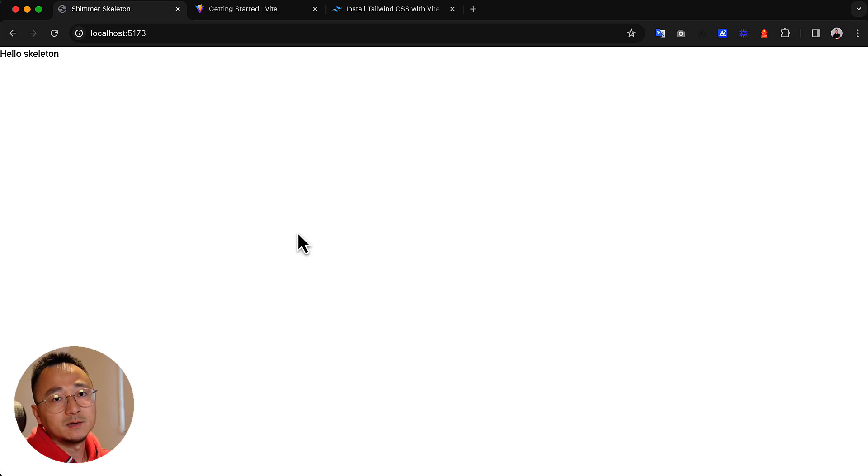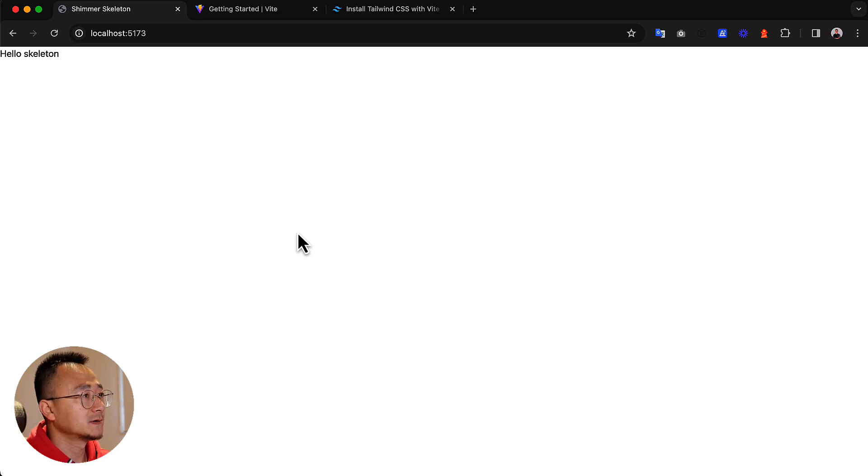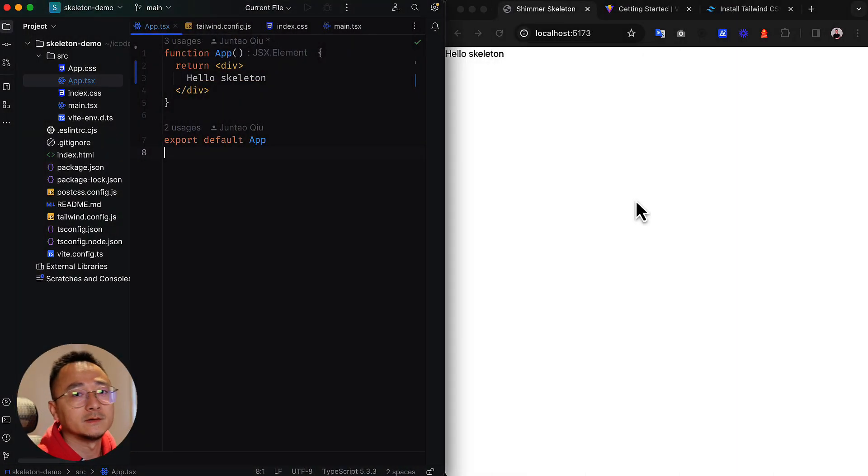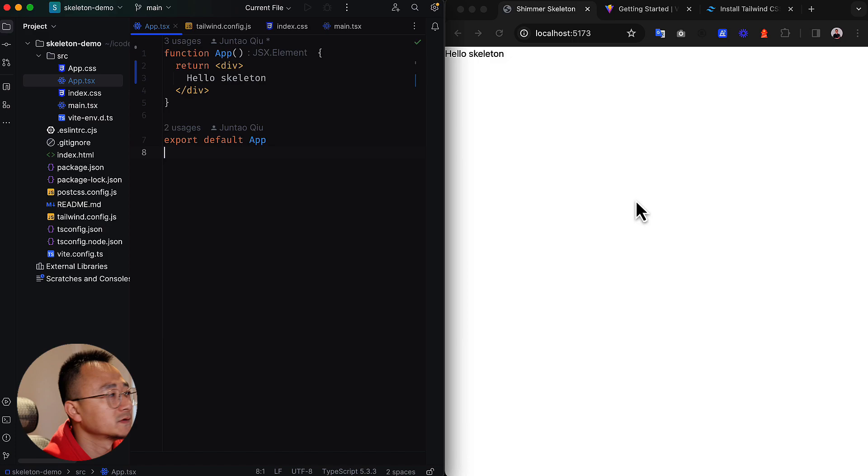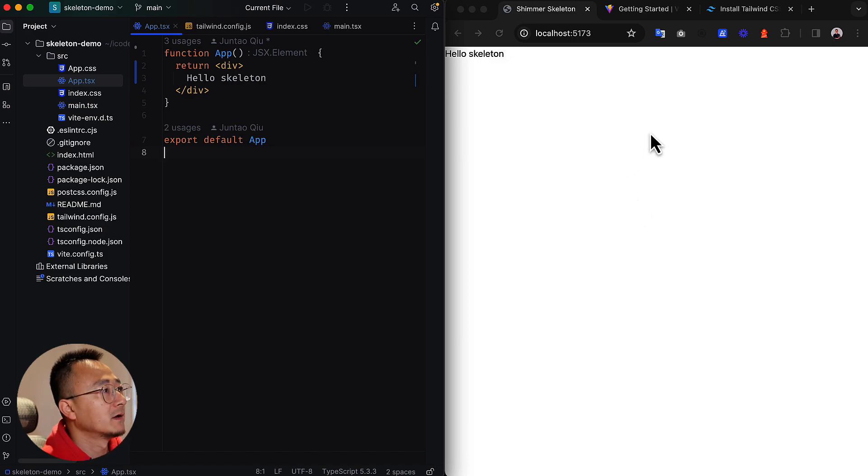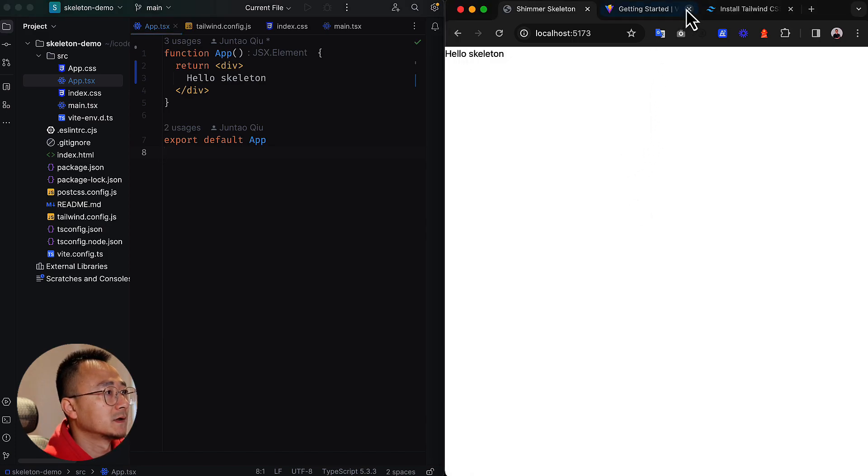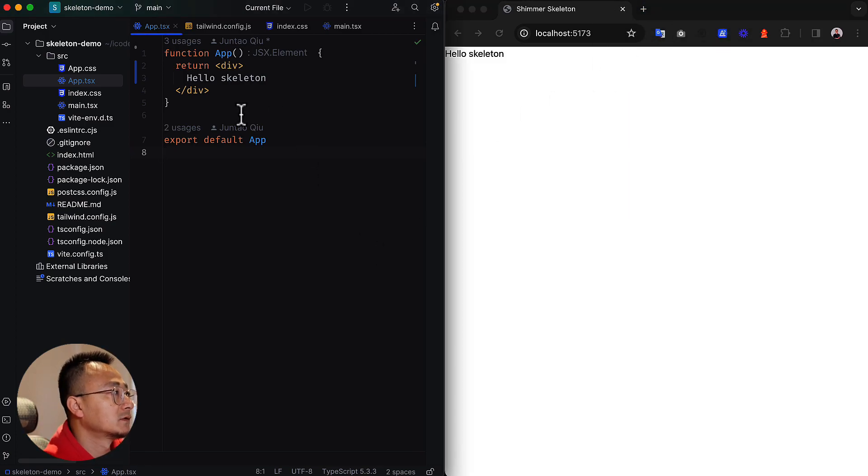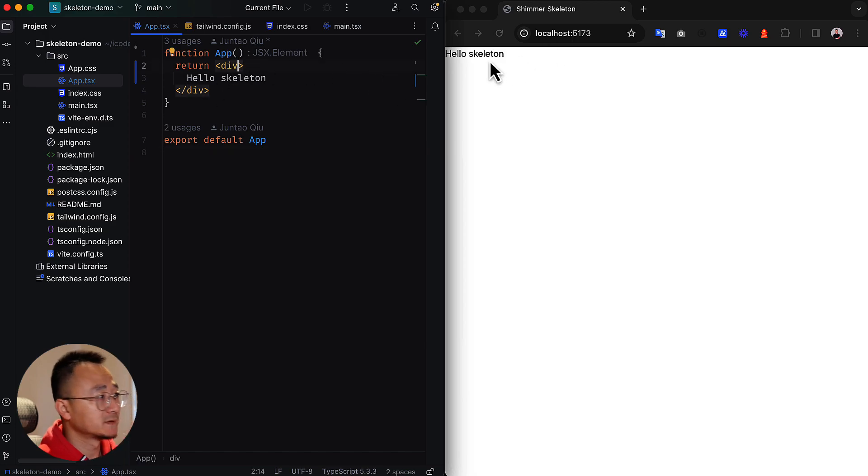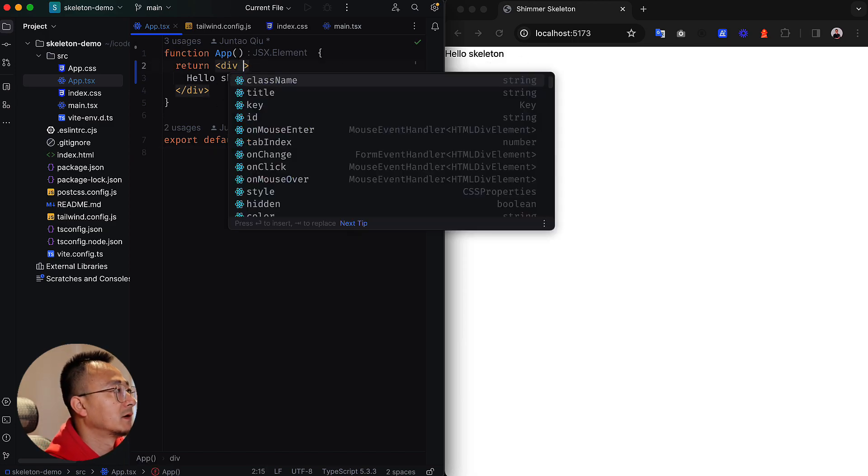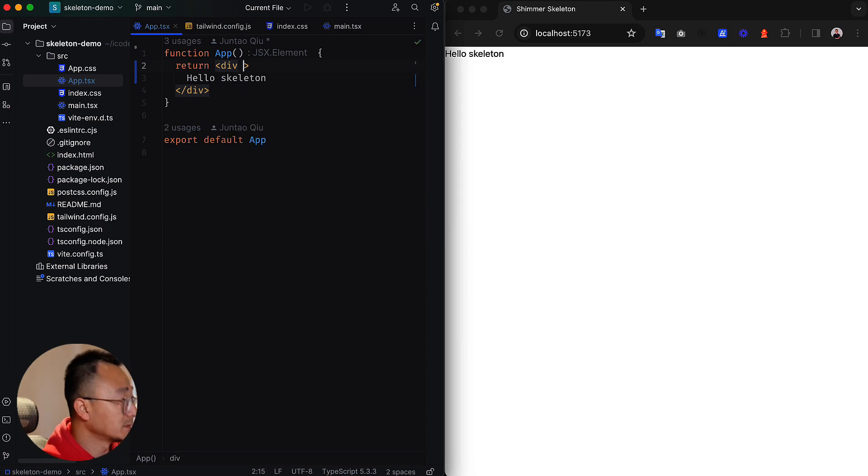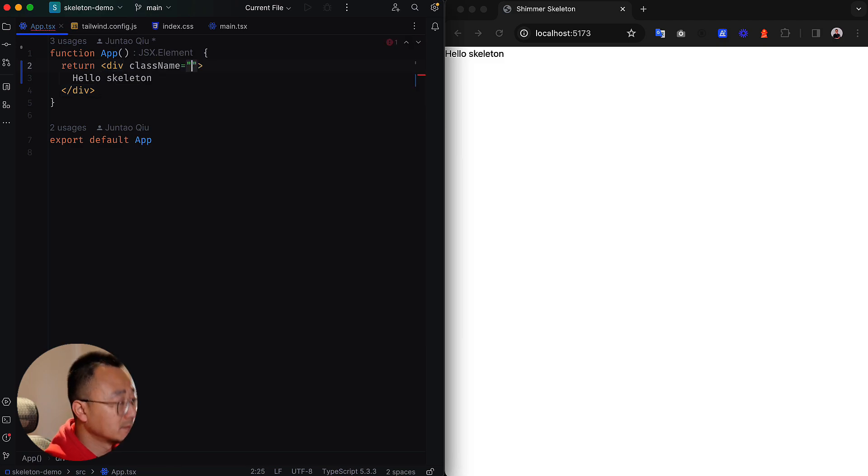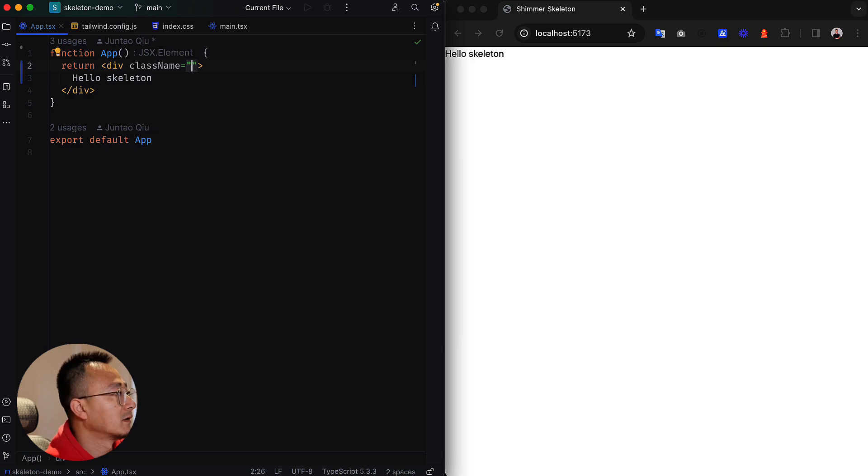That's about the setup. Now let's jump into the real implementation. We have all the necessary packages installed and Tailwind configured correctly. Let's start to implement the skeleton component. First, let's put everything in the center of the page. With Tailwind it's pretty easy. Let me minimize the file explorer.